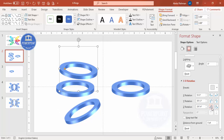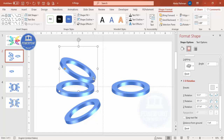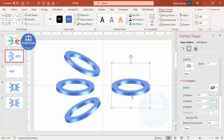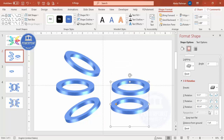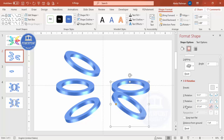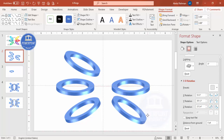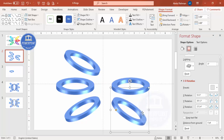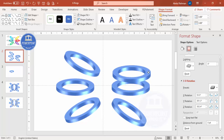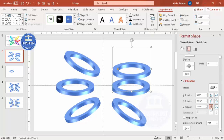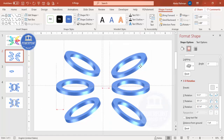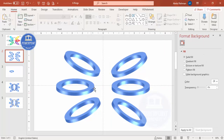Duplicate again, add one more to the top, and this time apply the Z Rotation clockwise six times. Continue duplicating and arranging the remaining rings, bringing each one down and aligning them properly. Make sure all rings are properly aligned so you end up with six rings total.